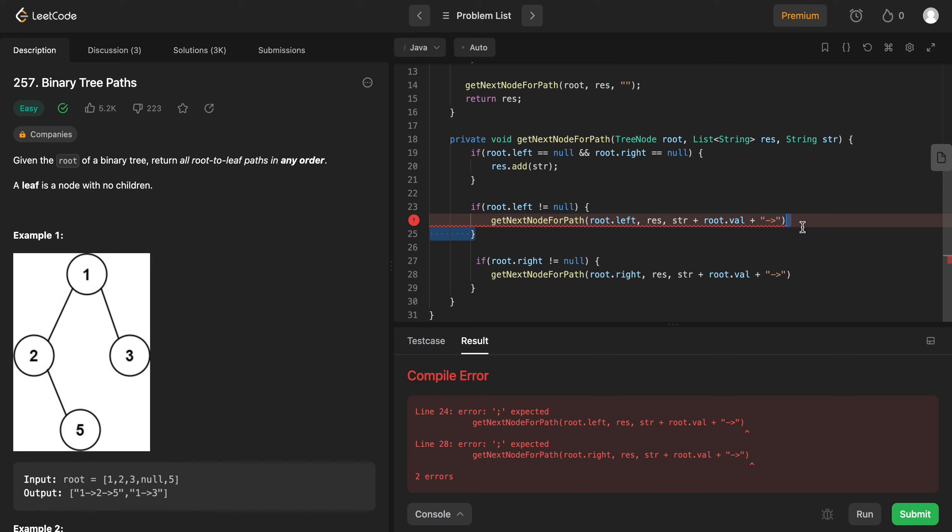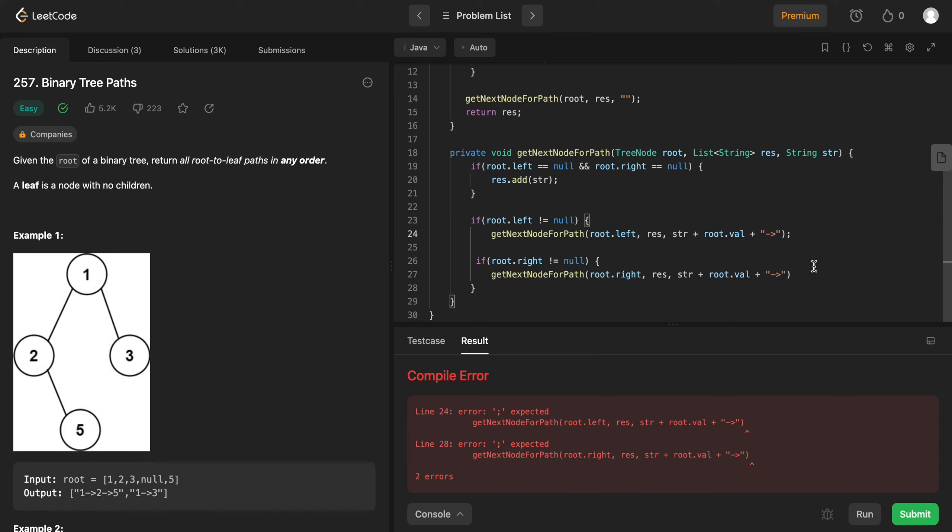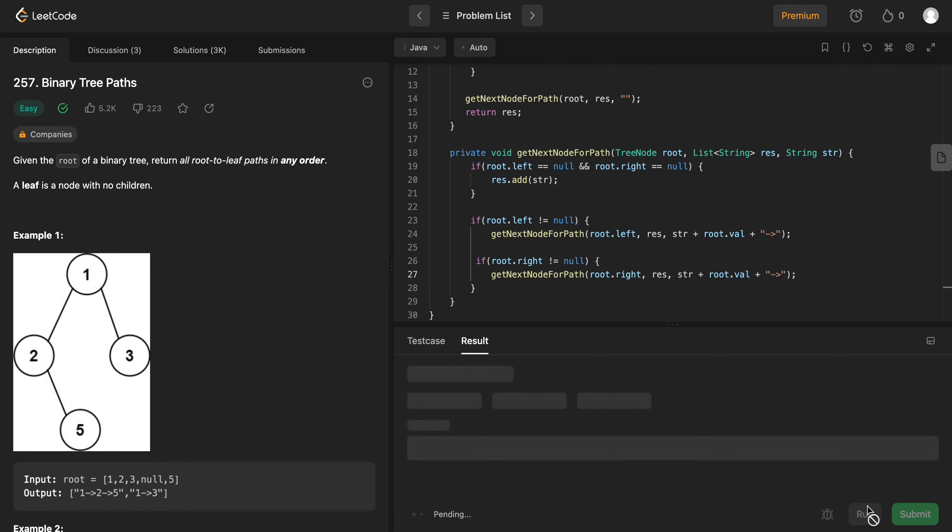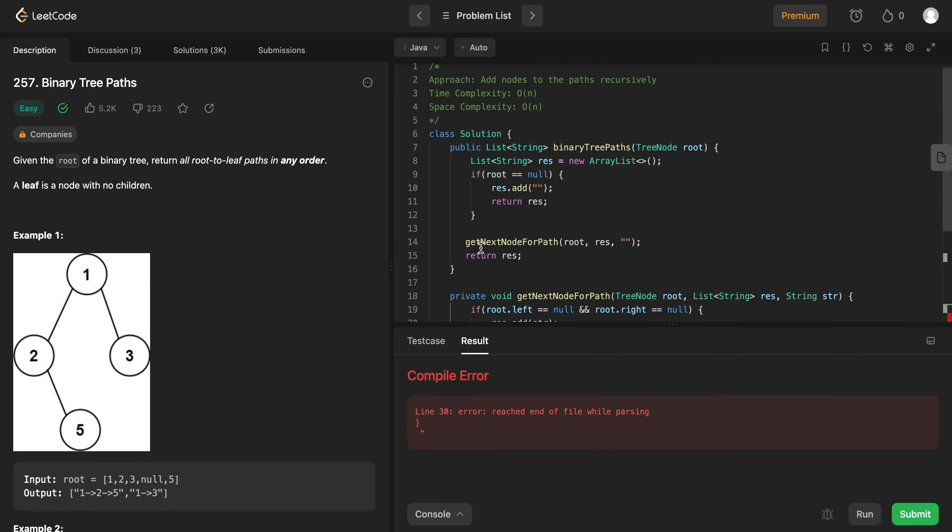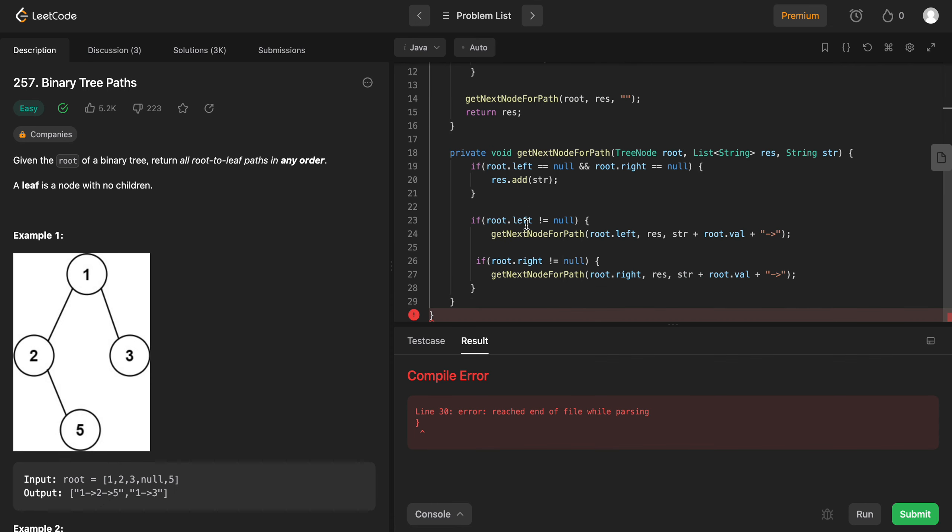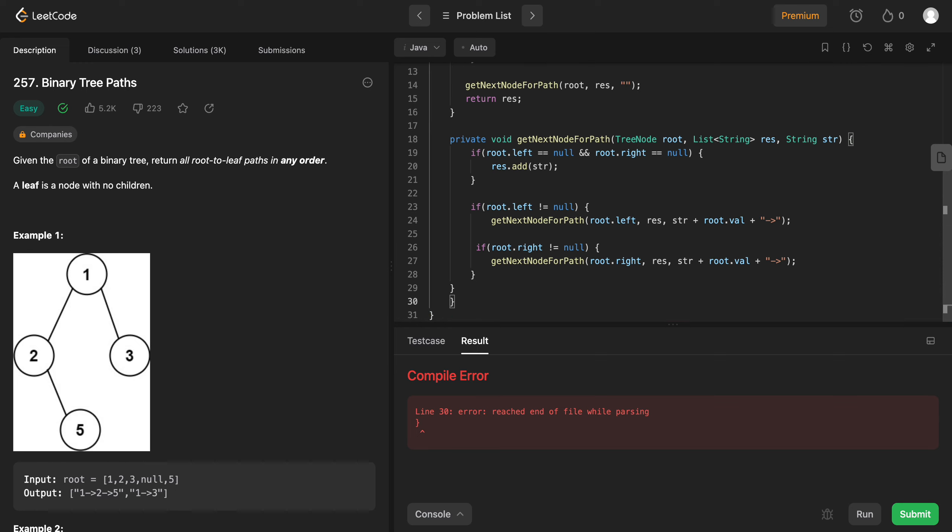All right, of course. All right, let's try that again. Where did I mess up? Here. Here. I think do we need one more? Yeah, I think we need one more. Let's try that again.